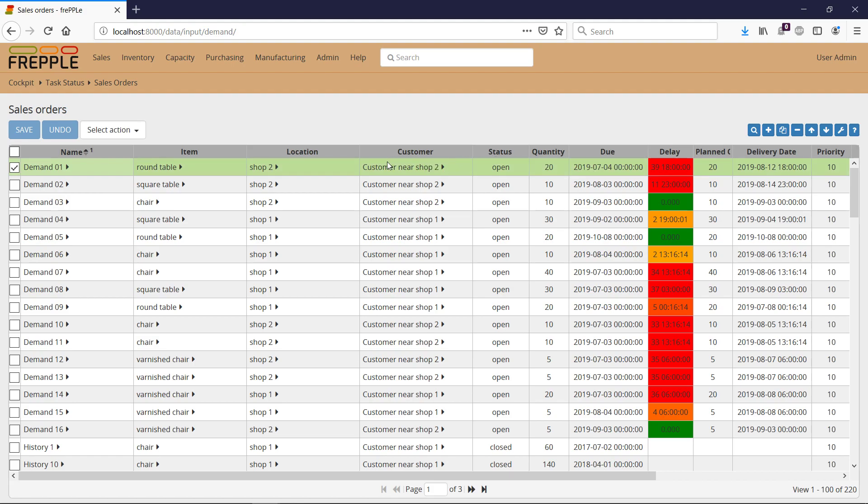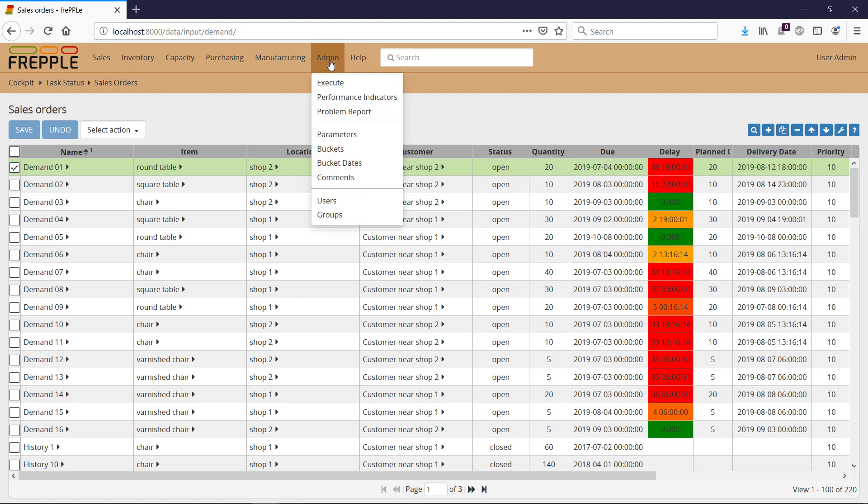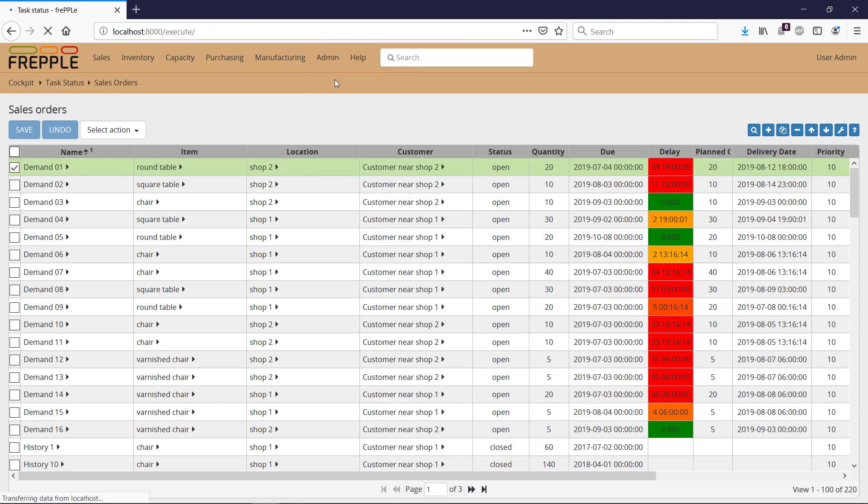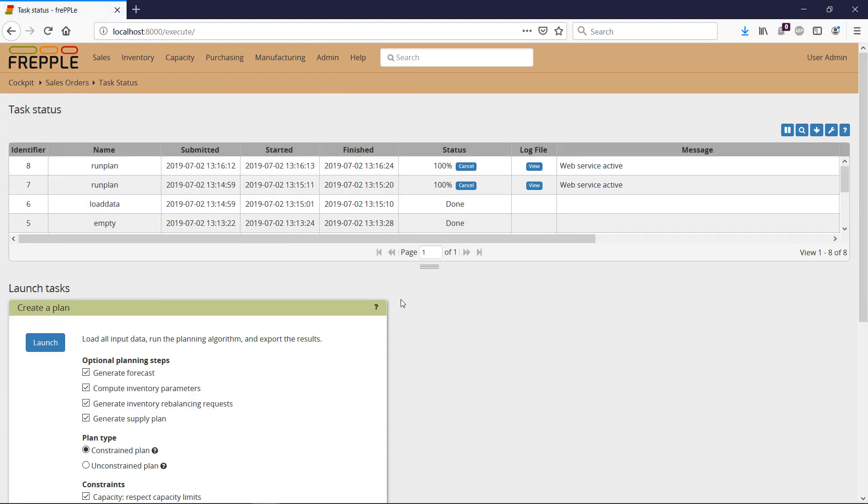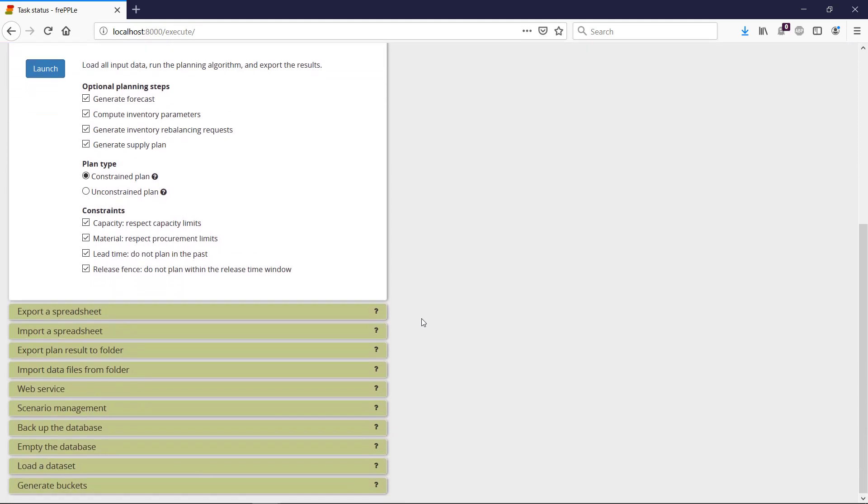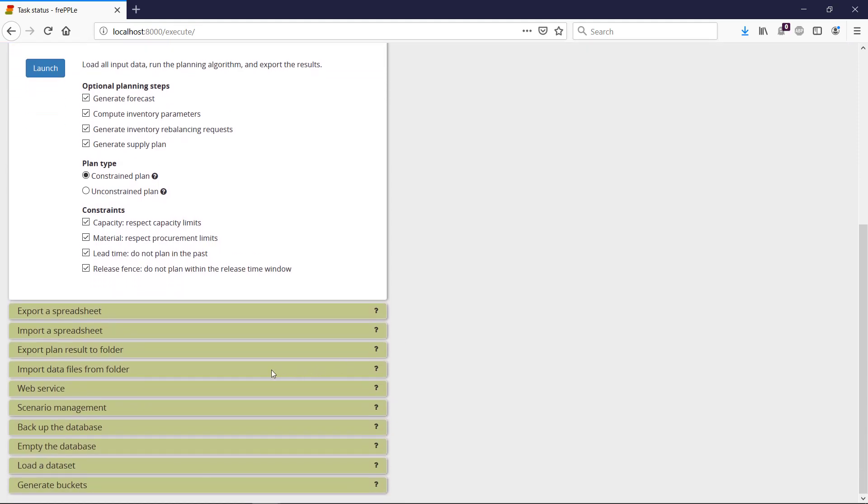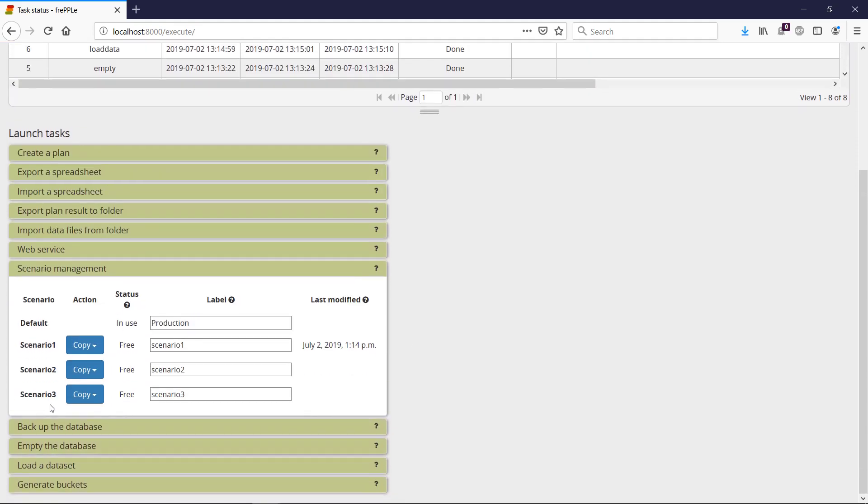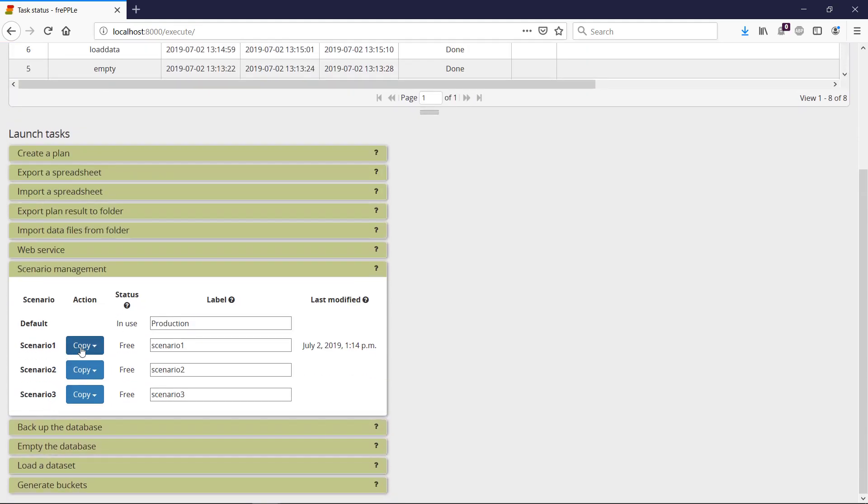So I want to make sure this one is going to consume first the capacity and material available. What I need to do is go to the Execute screen under the Admin menu, and I'm going to make a copy of my production. So I'm going to go to Scenario Management and I'm going to copy...